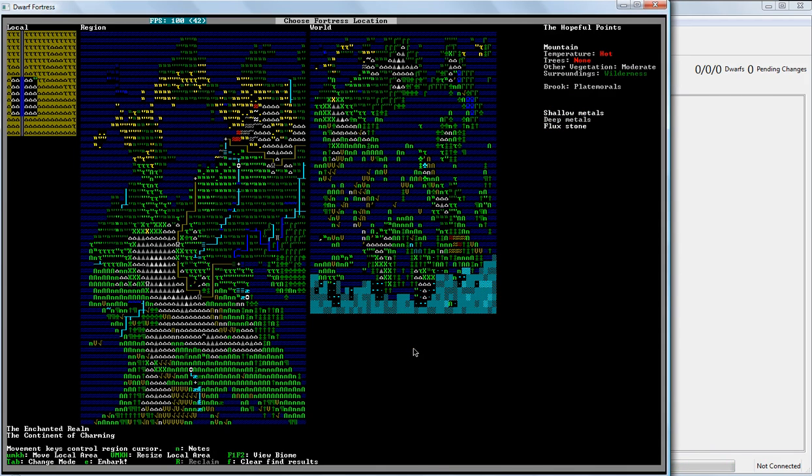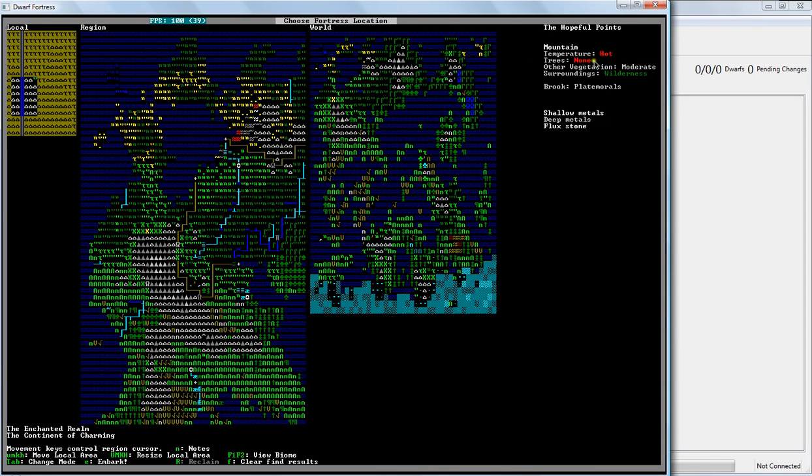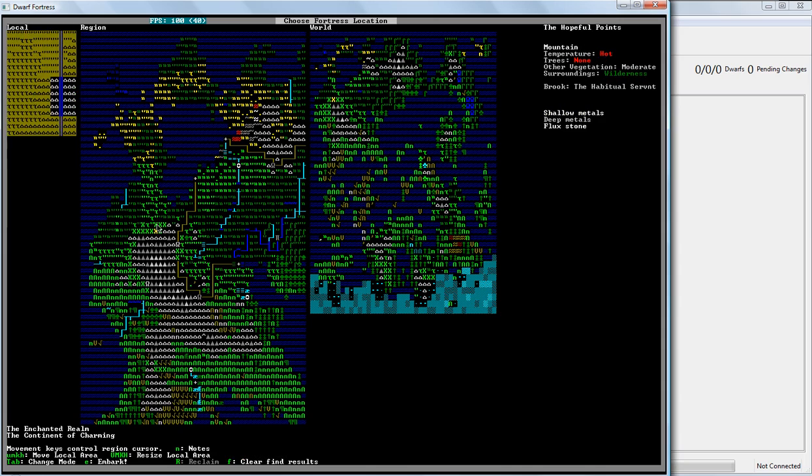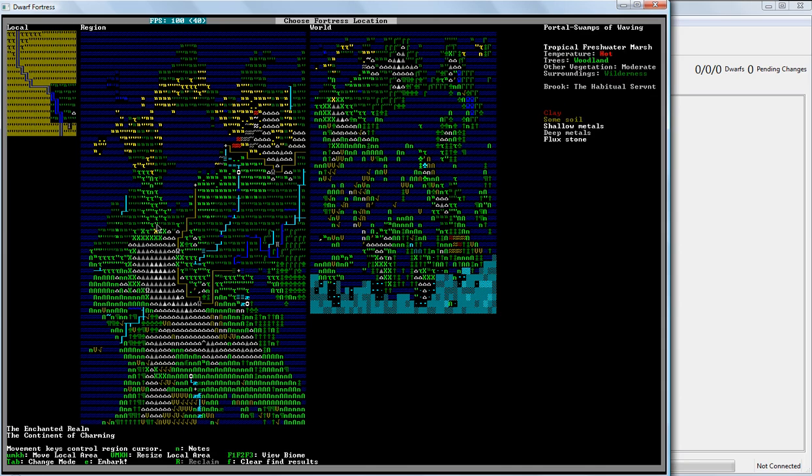And, okay, so this very first site it found has two biomes in it. The first biome is a hot mountain. No trees of any kind. That's kind of a downer, moderate vegetation though. That could be useful. Wilderness. So, a little bit of wilds, but not too bad. I do see one big problem though. Right there. Necromancer's Tower.